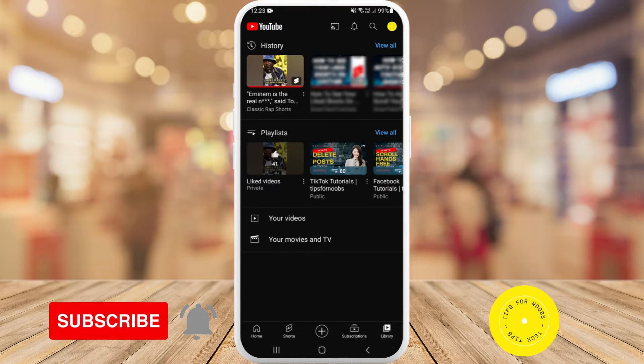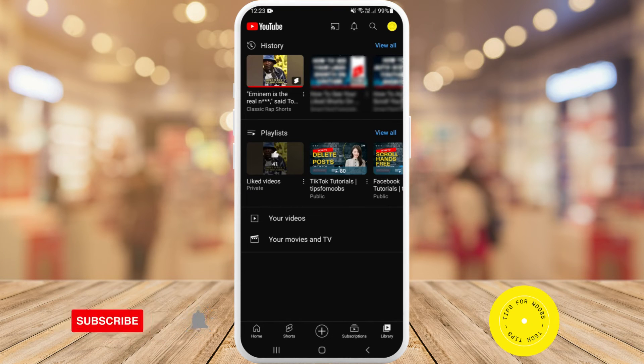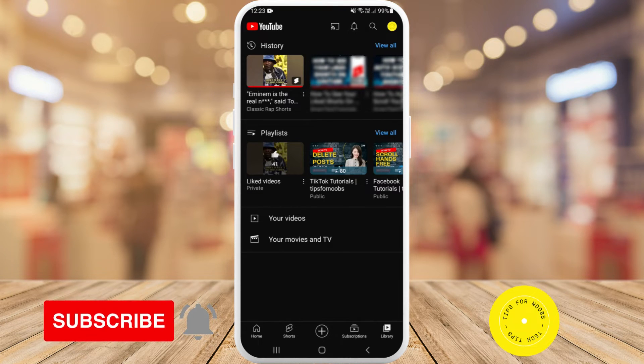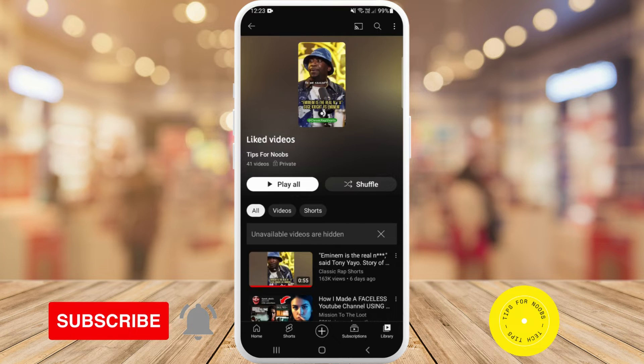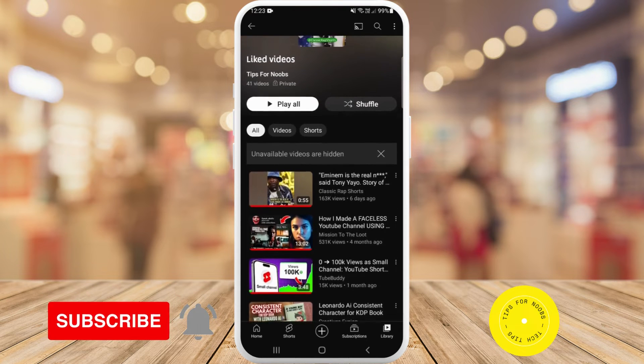And about halfway down under playlists, you'll see the option that says liked videos. So if you just tap on that one, it will show you all of your liked videos.